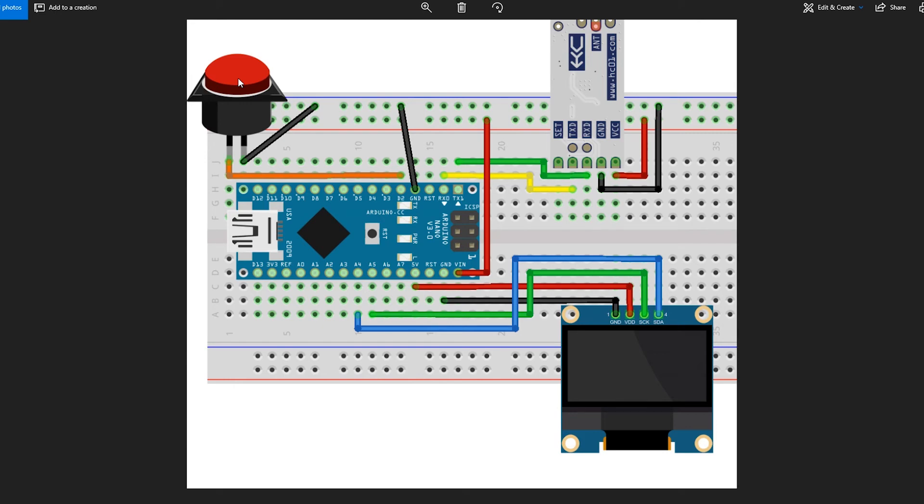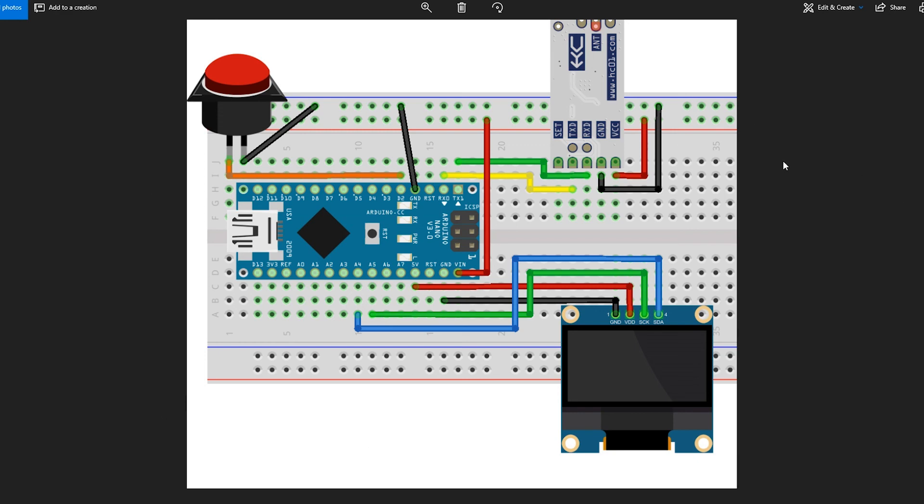And that is all. I will include the link to the Arduino code for this project and also a link to some tutorials on how to set up the HC12 module and these layouts. Thank you for watching.